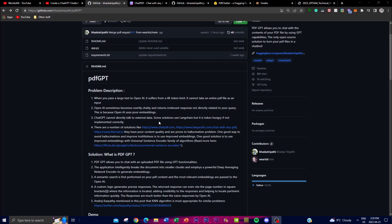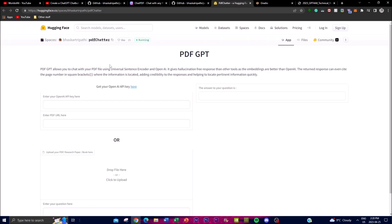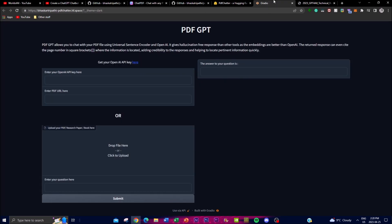Currently there's no local installation, but you can access it through the Hugging Face demo as well as their own demo uploaded on Gradio.